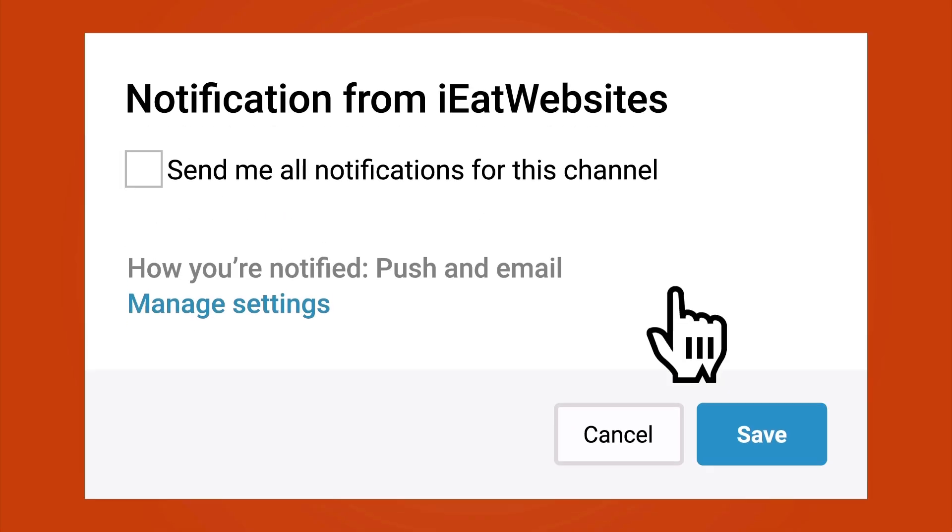That's it. Subscribe if you want to keep learning and click on the bell icon to receive notifications every time I upload a new video. Thank you so much for watching. Have a beautiful day. Bye bye!